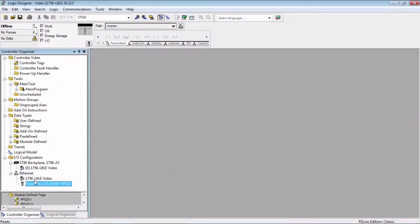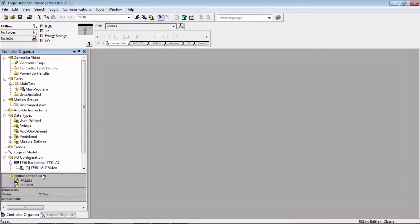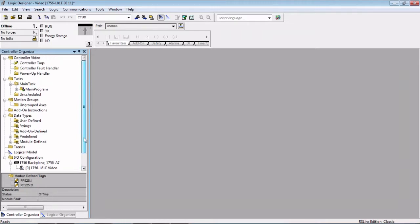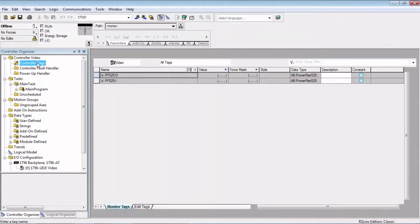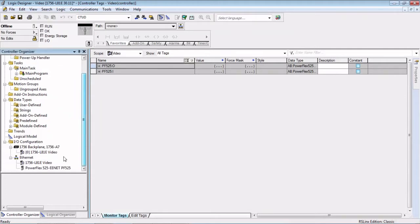The first thing that happens when we add this, you notice it's down here, it's on our Ethernet network. If you hover over it, you can see the IP address. And if we had a fault or anything underneath it, we would have that indication here. But since we're not online, we don't get any of that information. But what we do get is if we go up to Controller Tags, you can see these input and output tags were created with the name that we gave the drive.